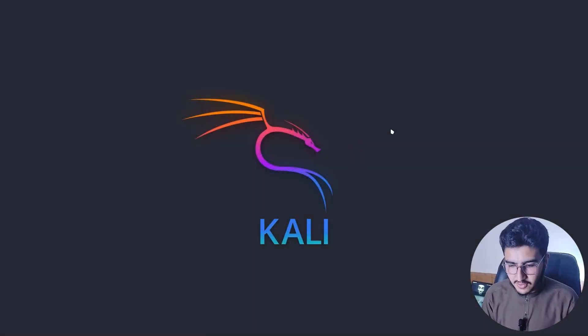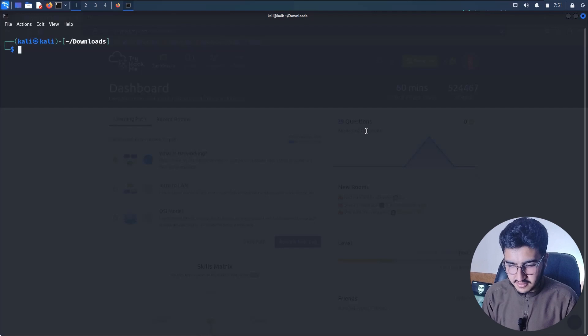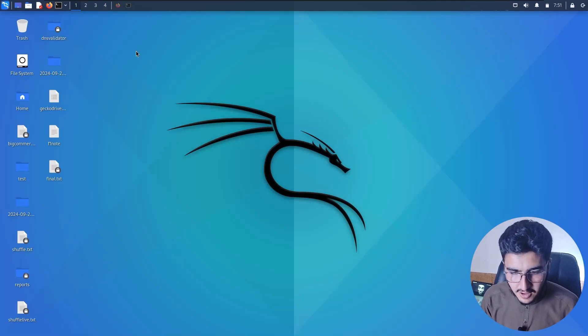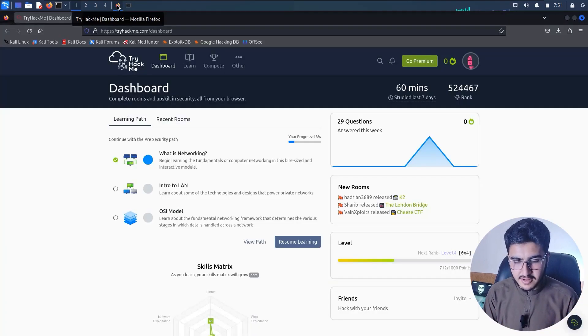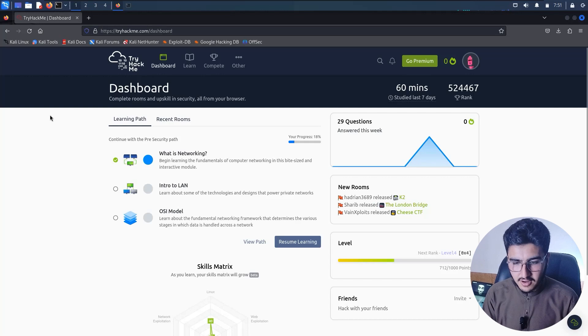Let's get started and solve those crazy issues. Open your Kali machine, browse to TryHackMe, and login to your TryHackMe account.